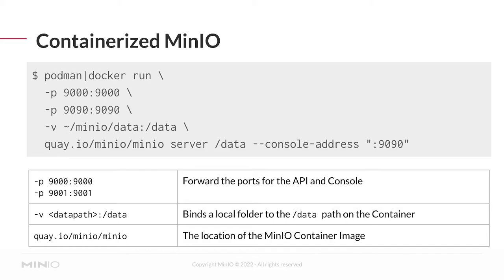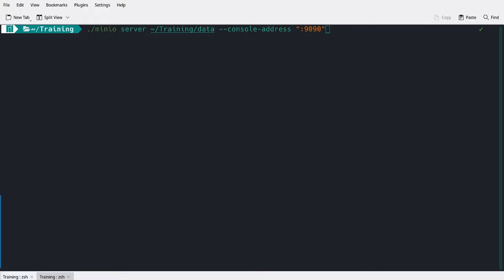This will do effectively the same thing as running the command just using the binary. And if you prefer to go with the containerized approach, this command should run without too much trouble. So let me run this command and let's take a look at the output.